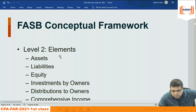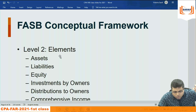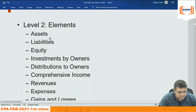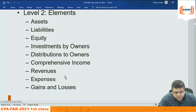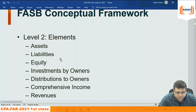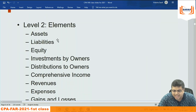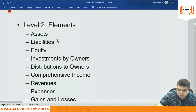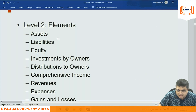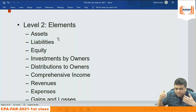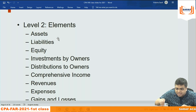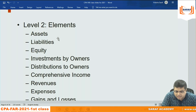Level two also includes the elements. Elements are: asset, liability, equity, investment by owners, distribution to owners, comprehensive income, revenue, expenses, gains, and losses. An asset is something you control that will give economic benefits. A liability is something you owe somebody and to settle it you need to give your resources. In a business, assets are funded by liabilities and equity.